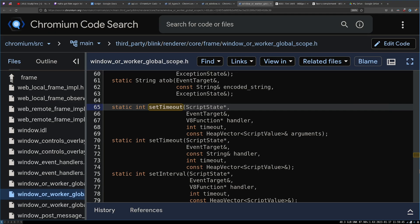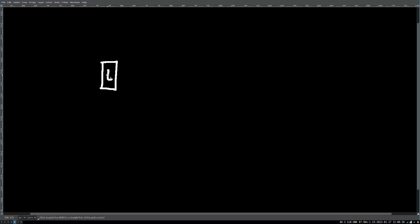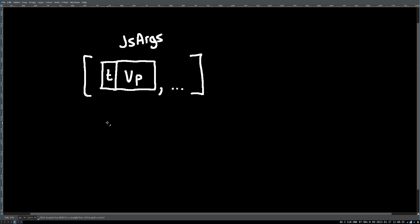After a little bit of searching, I found the native method for setTimeout. Now remember, when you call a function from JavaScript, you actually give it an array of boxed values. Typically, this is called a bridge method for bridging the JavaScript world to the C++ world.